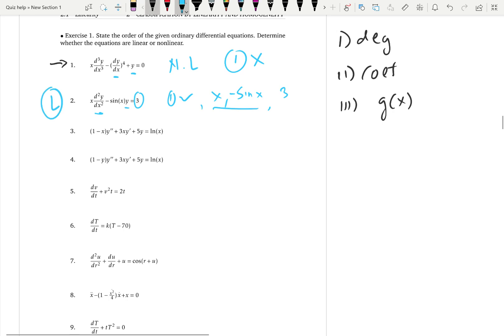Third example: checking degrees — y to the power 1, y prime to the power 1 (prime is the first derivative, not the degree), y double prime is the second derivative with degree 1. All three are degree 1, so the first condition is satisfied. Coefficients: 1 minus x is a function of x, 3x is a function of x, 5 is a constant — second condition satisfied. The non-coefficient function is natural log x, which is only a function of x — third condition satisfied. So it is a linear differential equation.